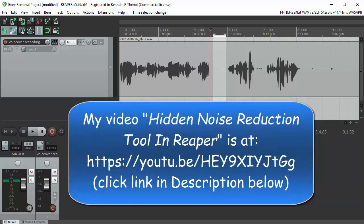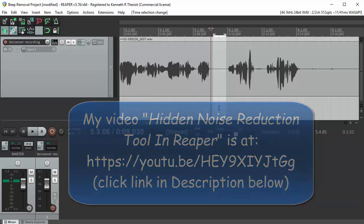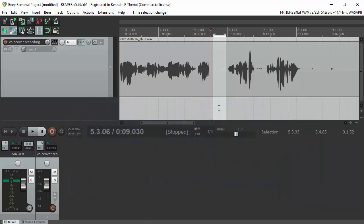All this is in the Reaper video which is on the Homebrew Audio channel here at this link. This is the same basic process but just getting rid of beeps.